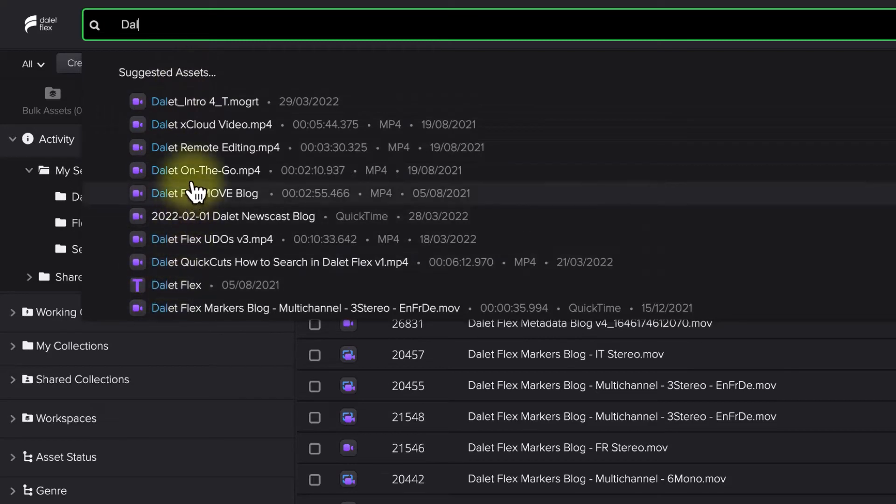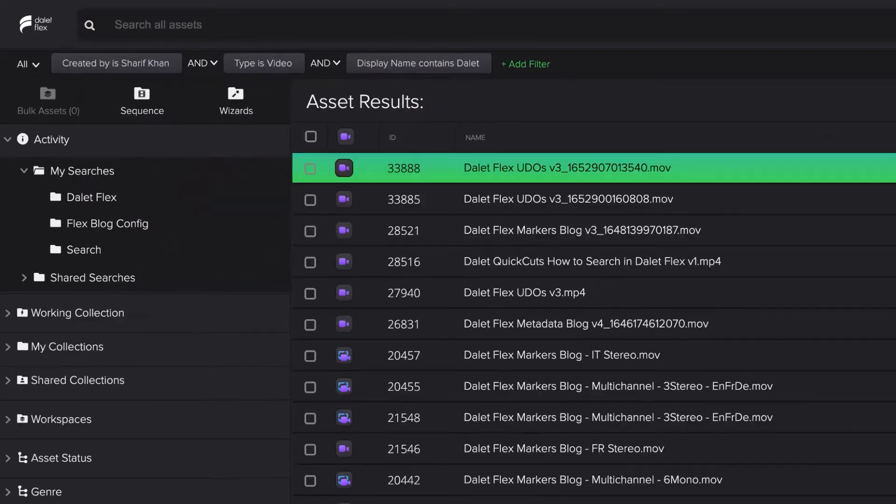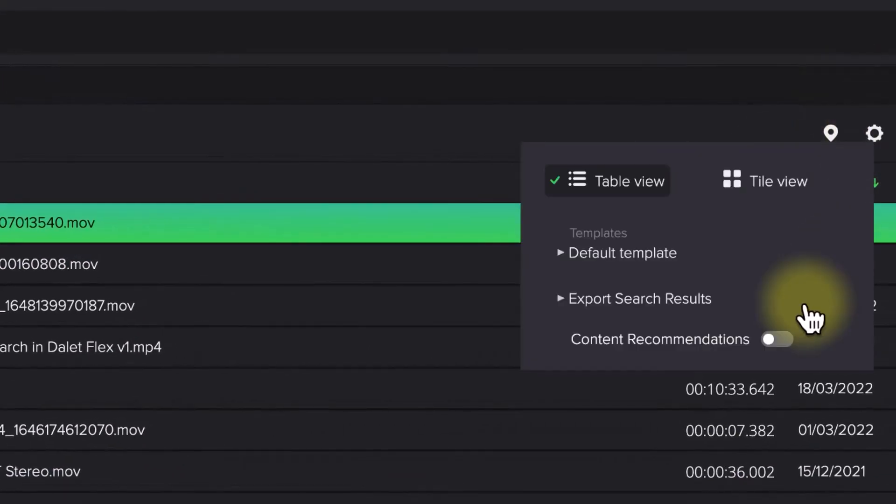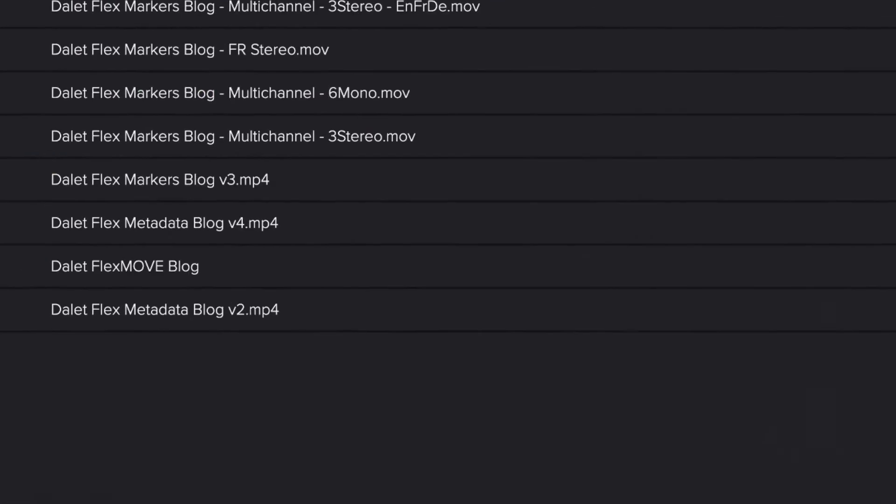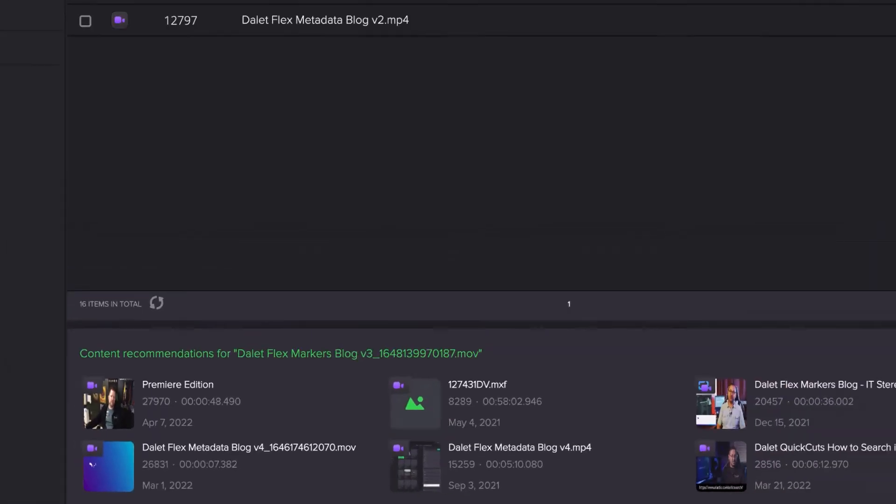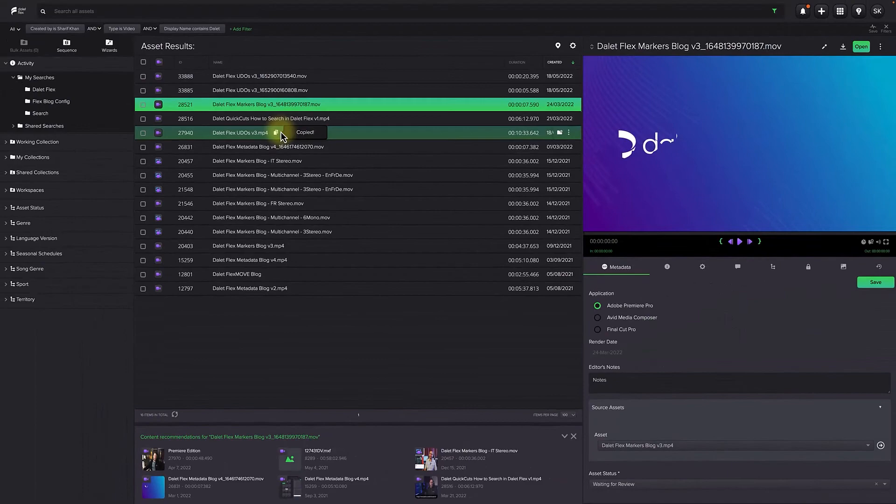As you type your search query, Autocomplete suggests what you might be looking for before you finish typing. Not only that, the system will also recommend content that is similar based on tags.